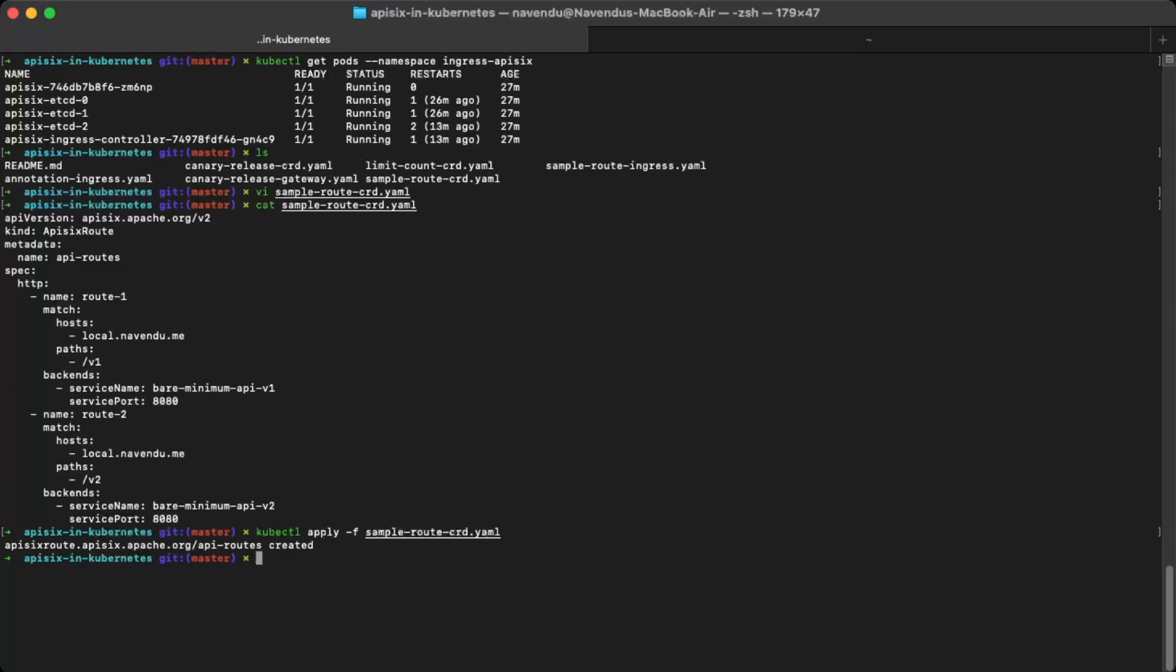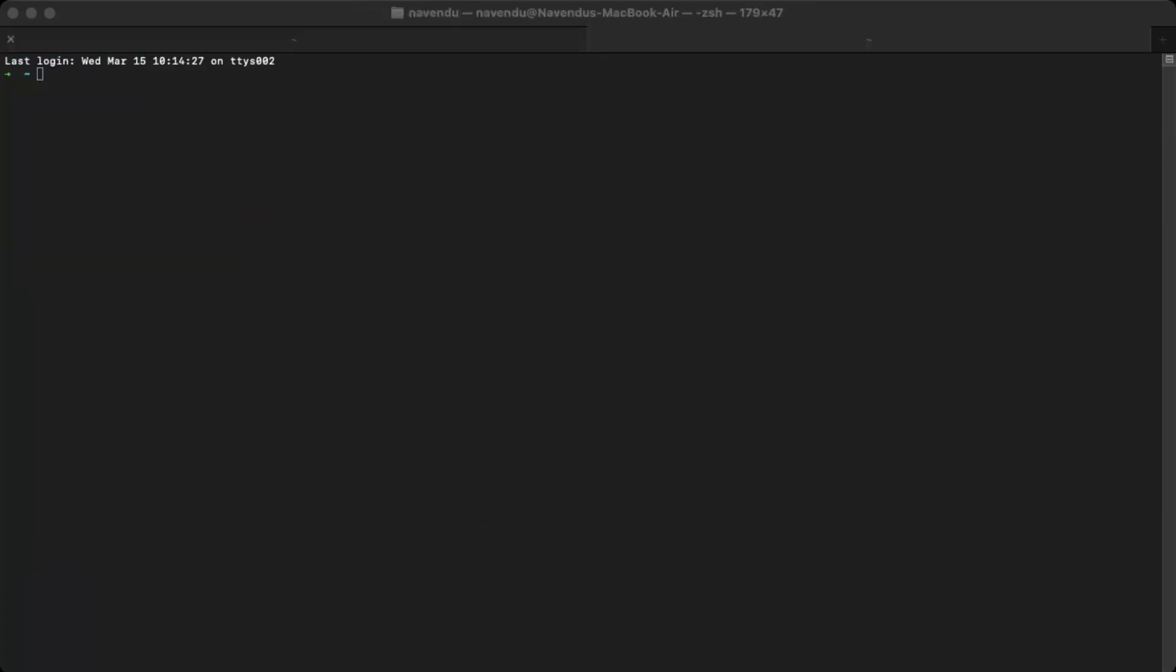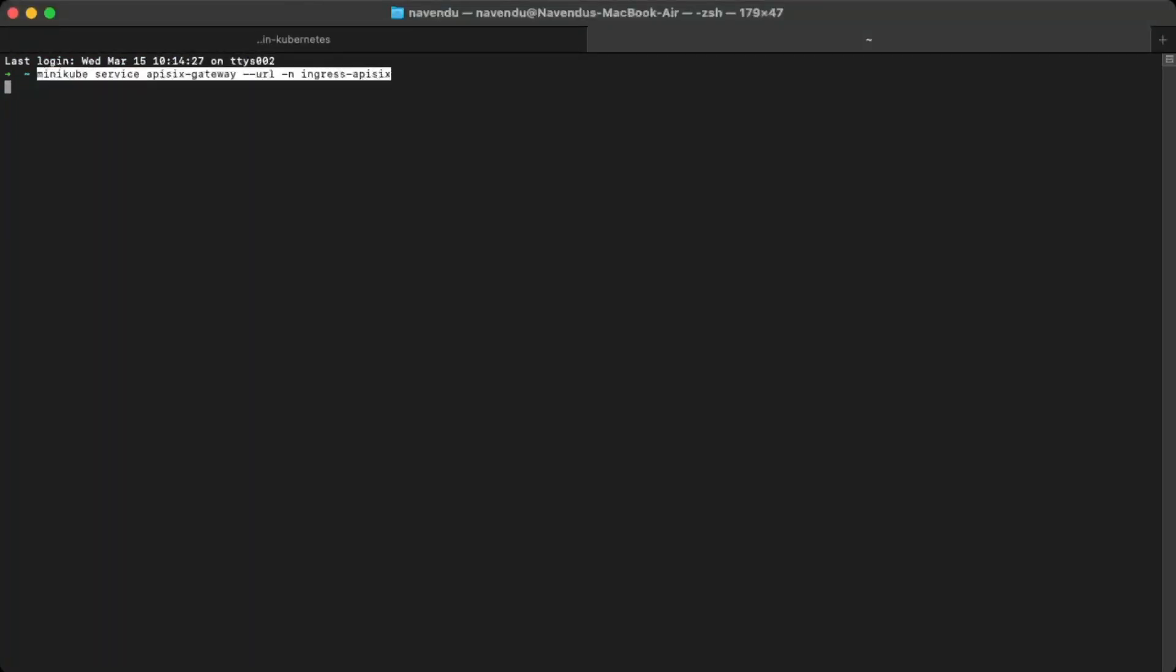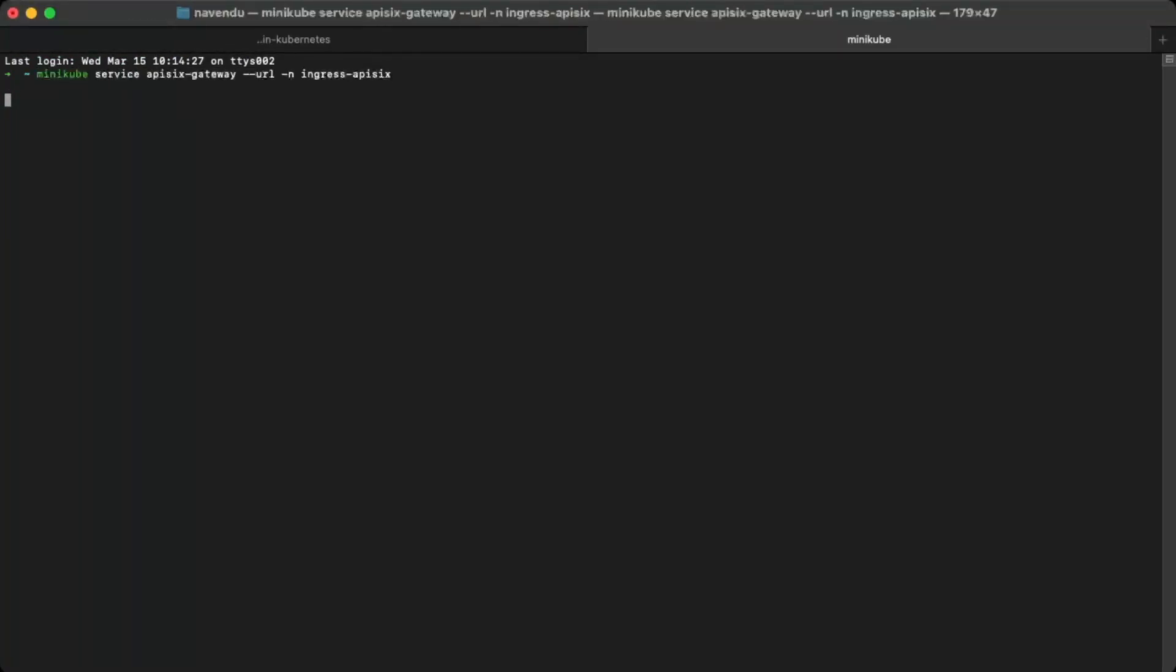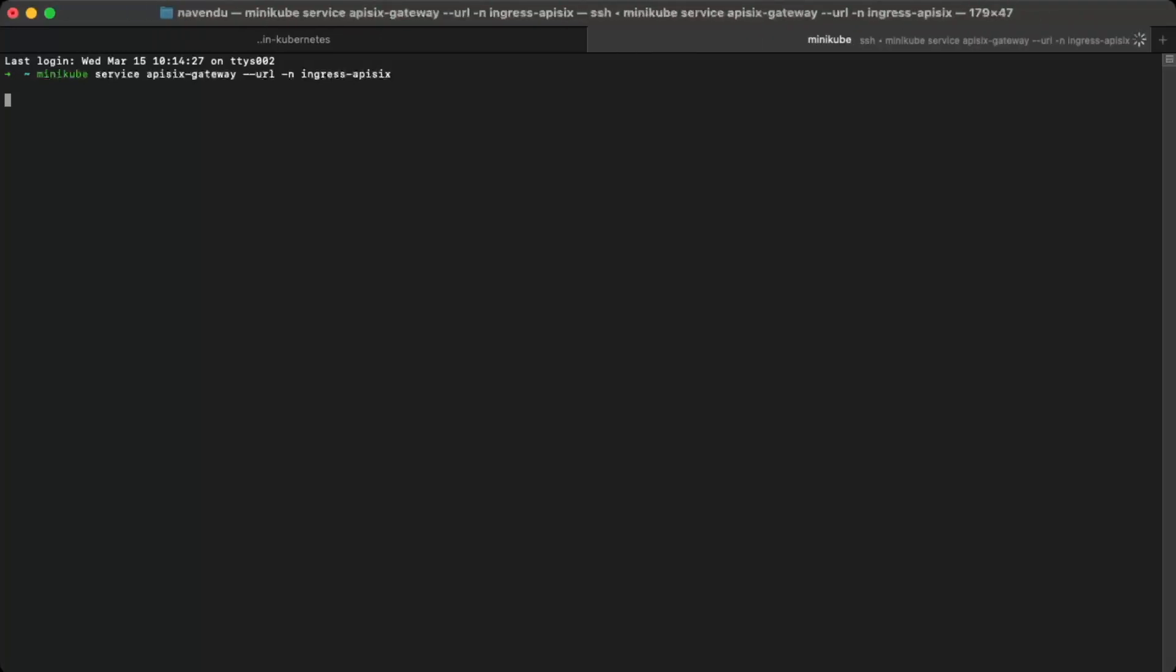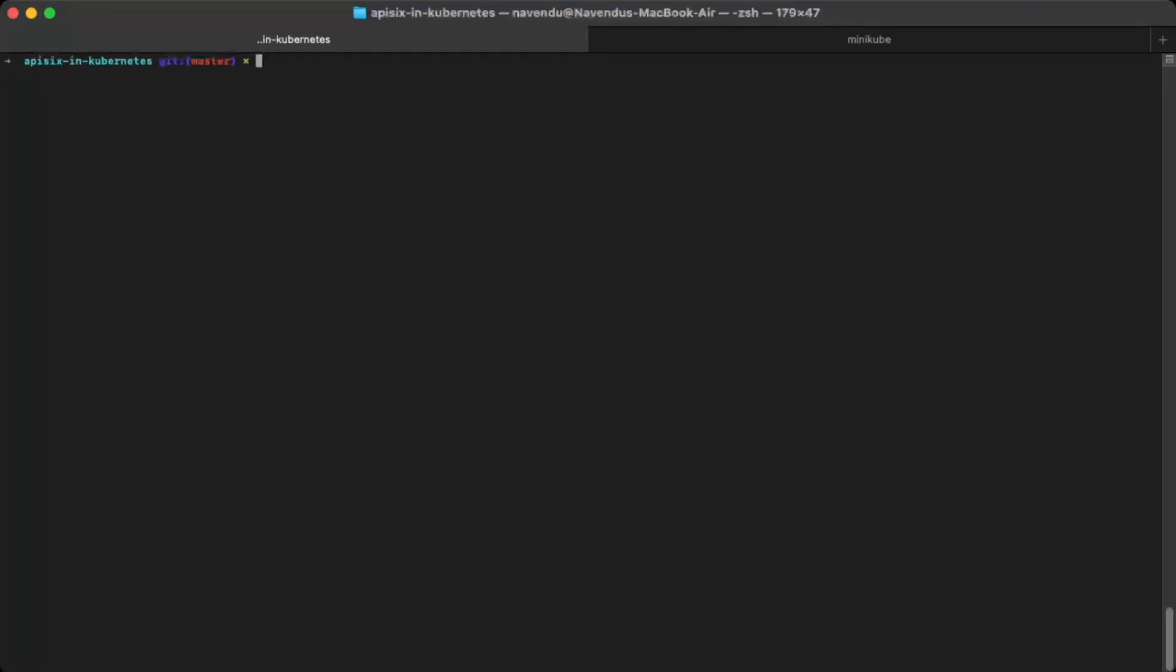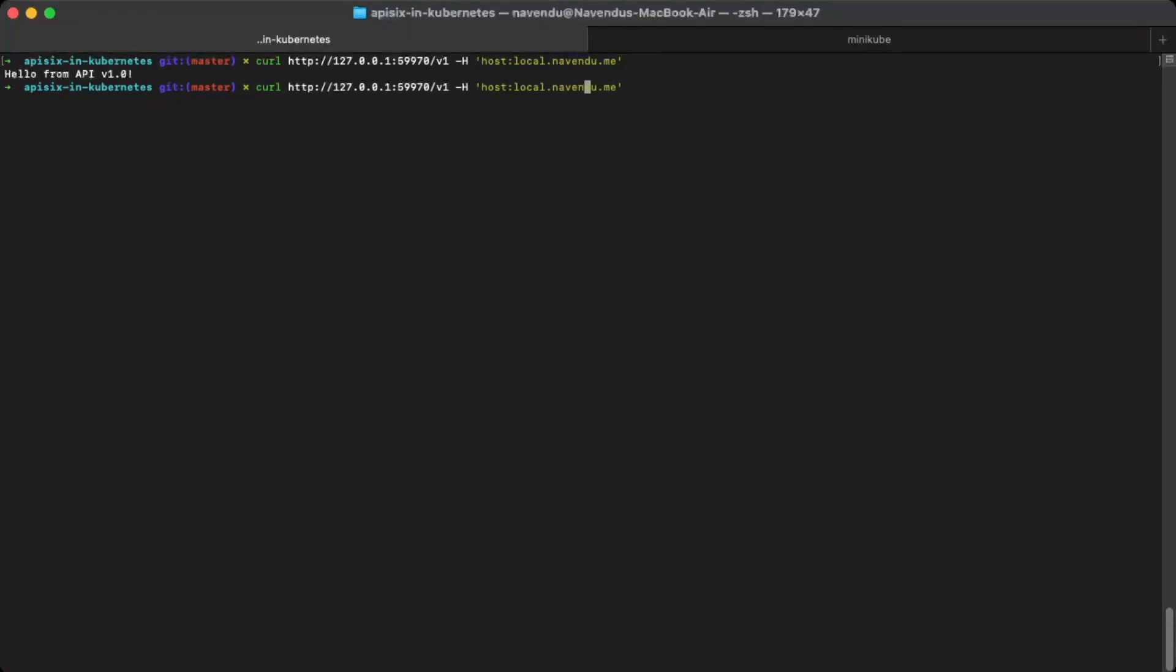Now let's test API6 to see if this configuration worked. Since I was using minikube, I will create a tunnel to access the API6 gateway. I will open a new terminal to keep this running while I'll test. I can use this address to access API6. Now if I try to send a request to the v1 path, it should route the request to the bare minimum API v1 service. And it does. Now if I change the path, it routes to the other service exactly like we configured.